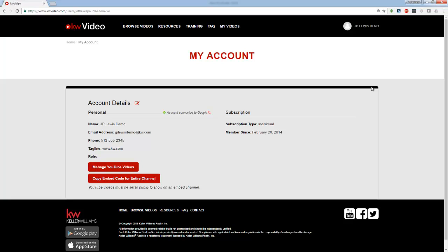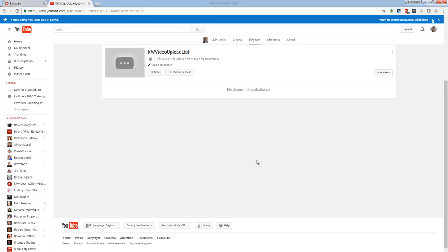You'll notice you can see a Manage YouTube Videos button here on your account page on KWA Video. By clicking, you'll be taken directly to your YouTube channel to manage your videos.